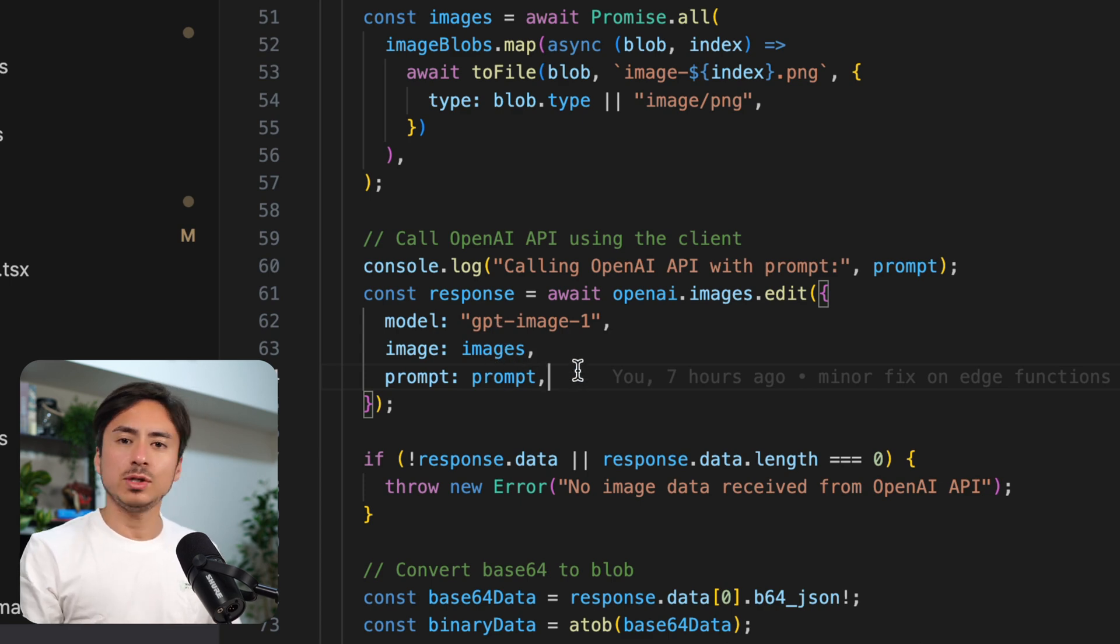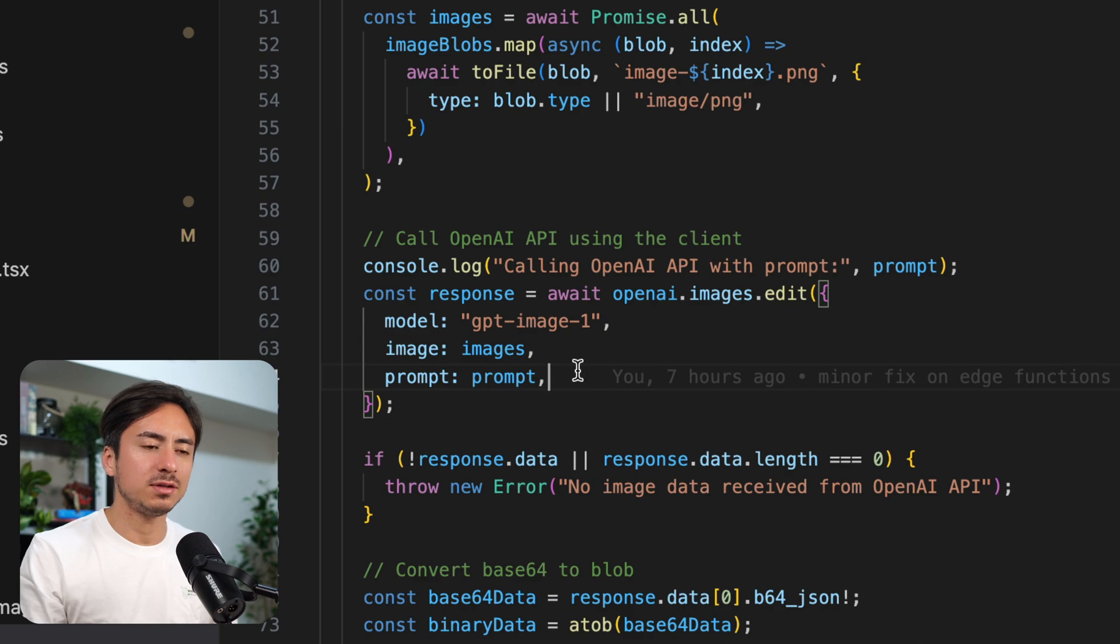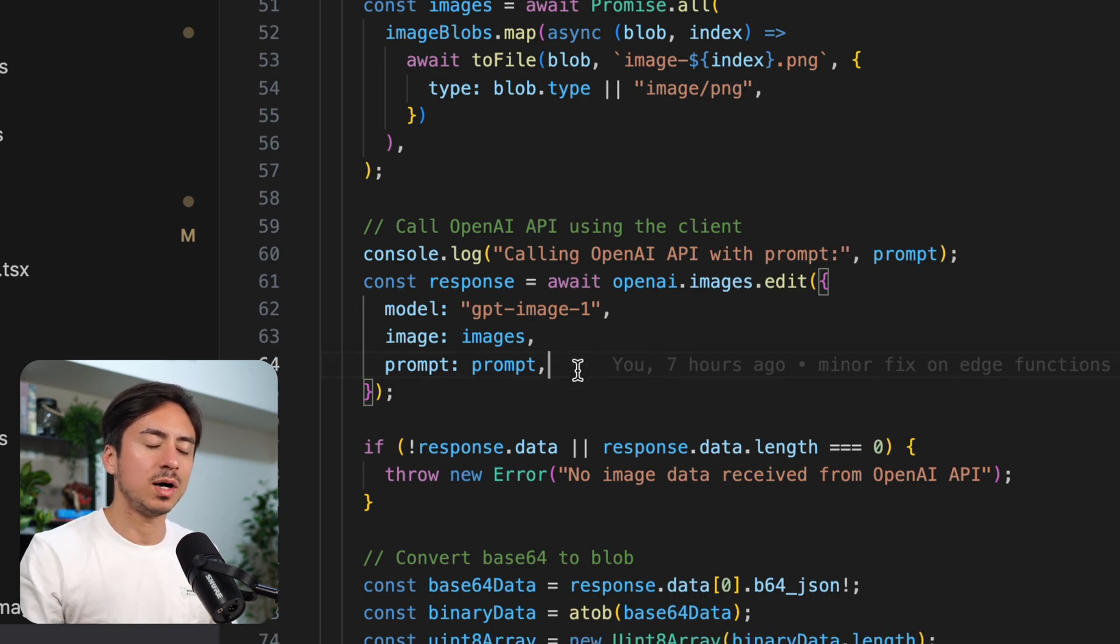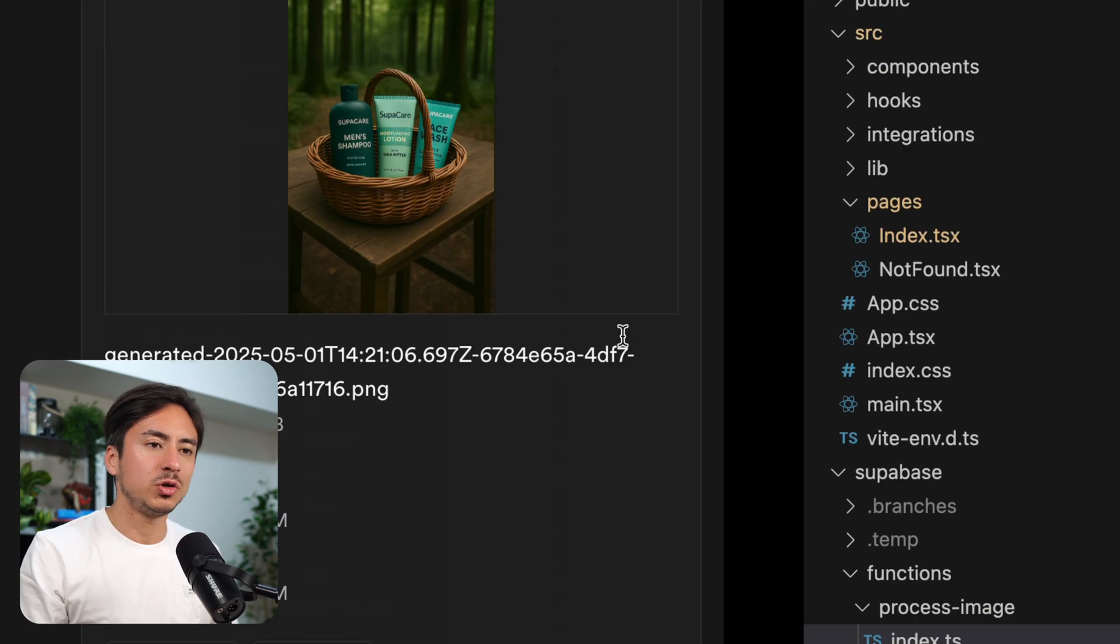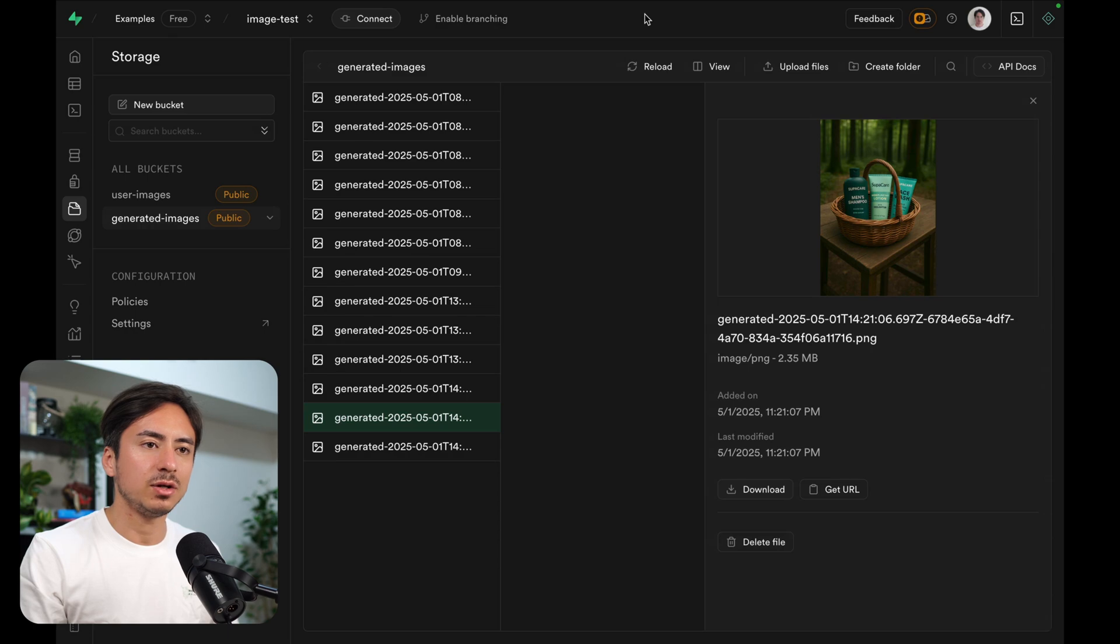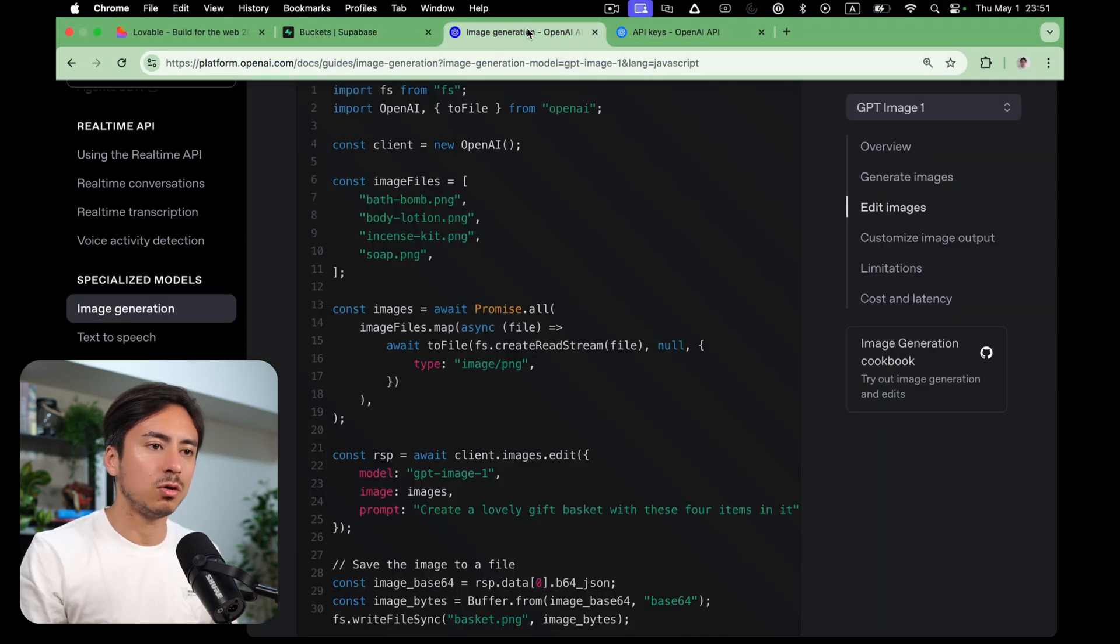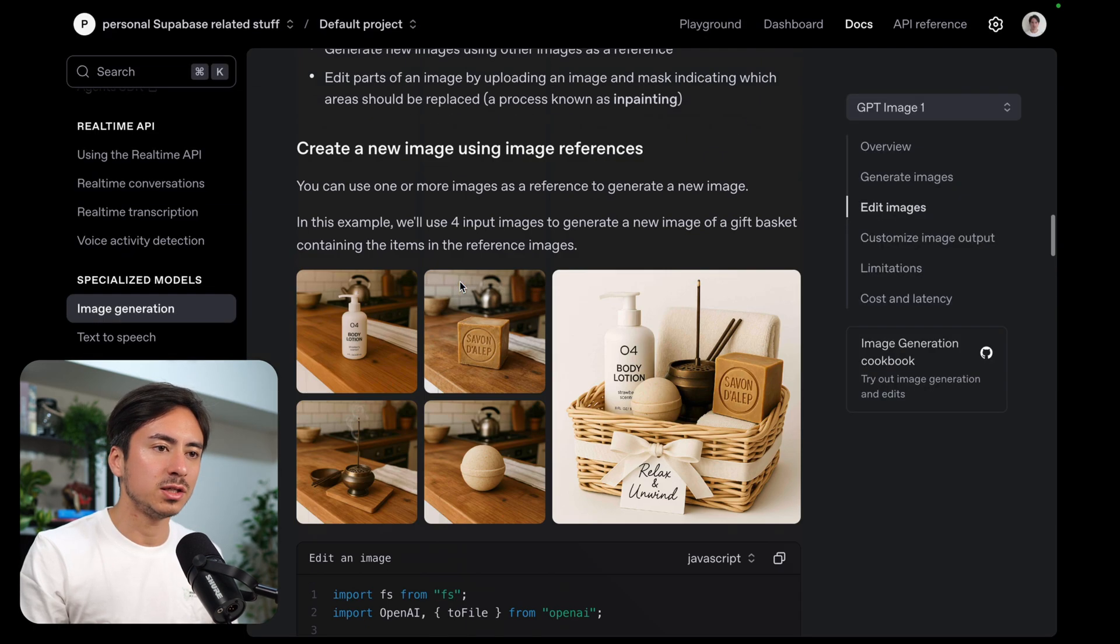Pretty simple, right? Really simple. And all you have to do if instead you didn't want to edit image, but you wanted to just create image, all you have to do is, let's go open the documentation.